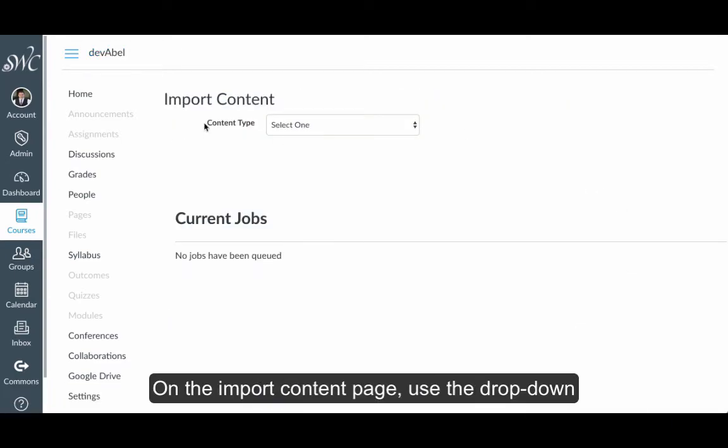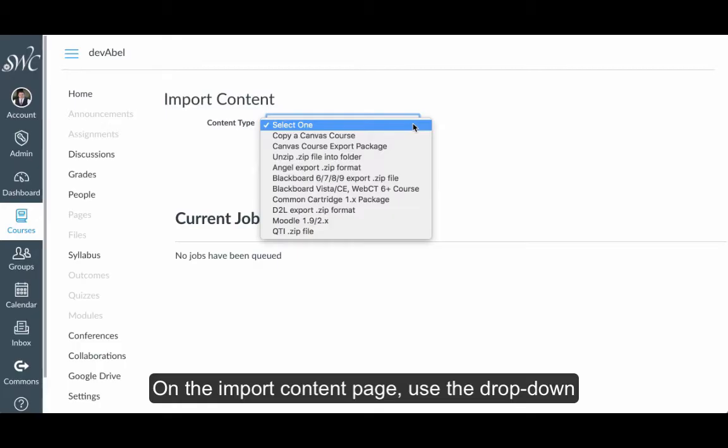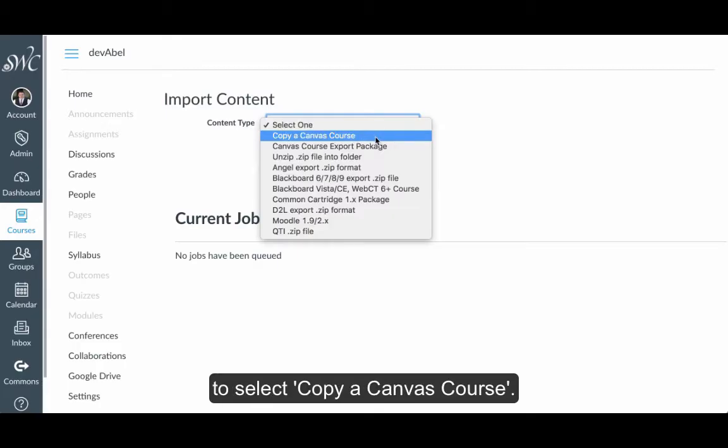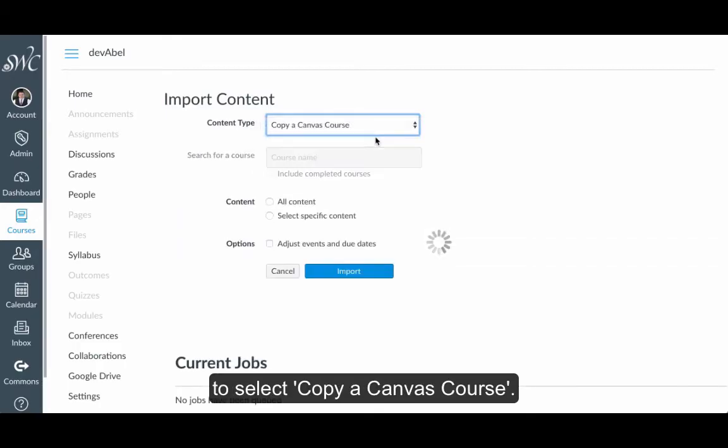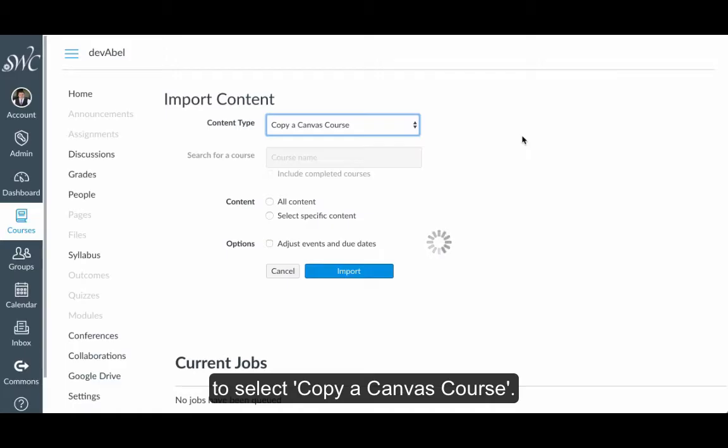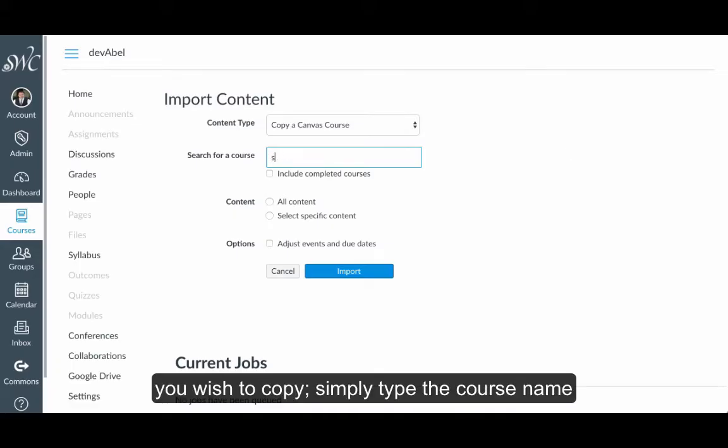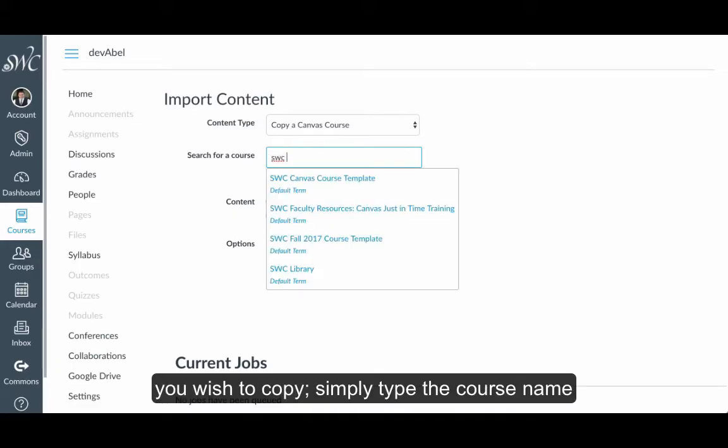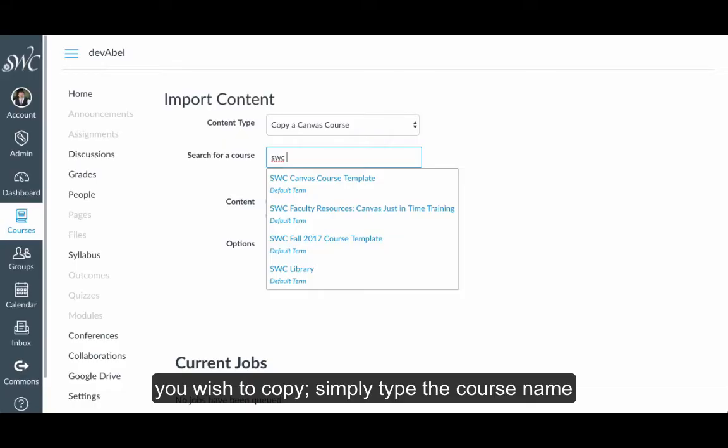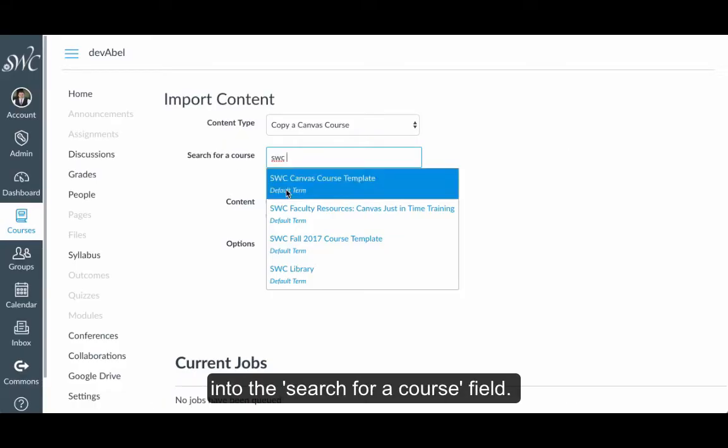On the Import Content page, use the drop-down to select Copy a Canvas course. To search for the course from which you wish to copy, simply type the course name into the search for course.